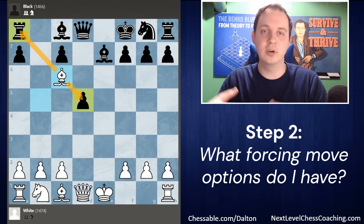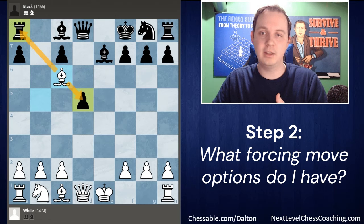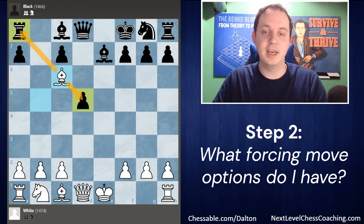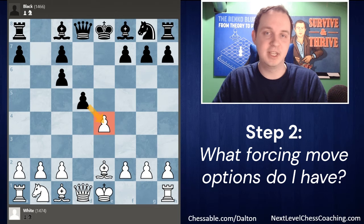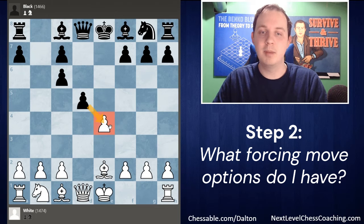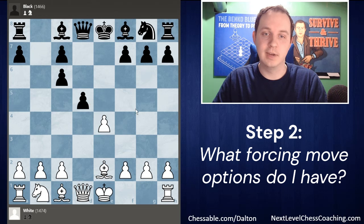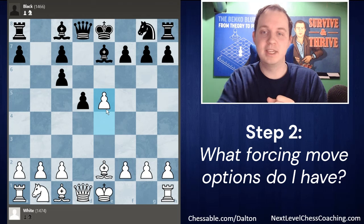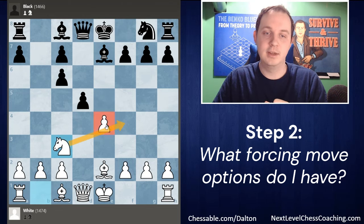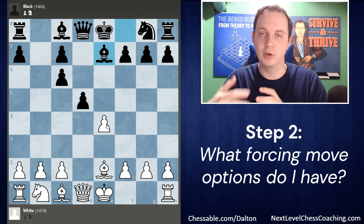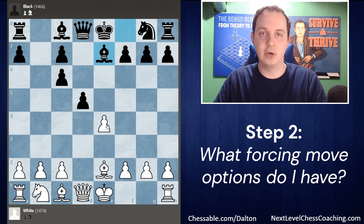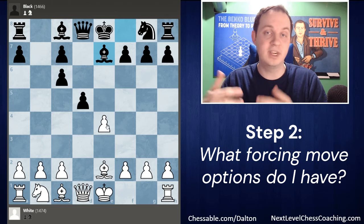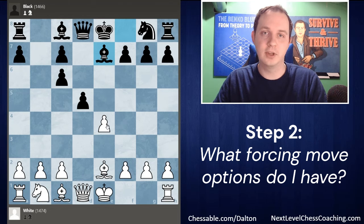Always be on the lookout for your own forcing moves. Even if your opponent is making a threat, see if you can one-up them or answer their attack with your own. Rather than automatically defending the E4 pawn after bishop E7, we found a forcing sequence that wins material and puts us in a strong position. The importance of step two is looking for forcing moves yourself rather than defaulting to autopilot defensive moves.